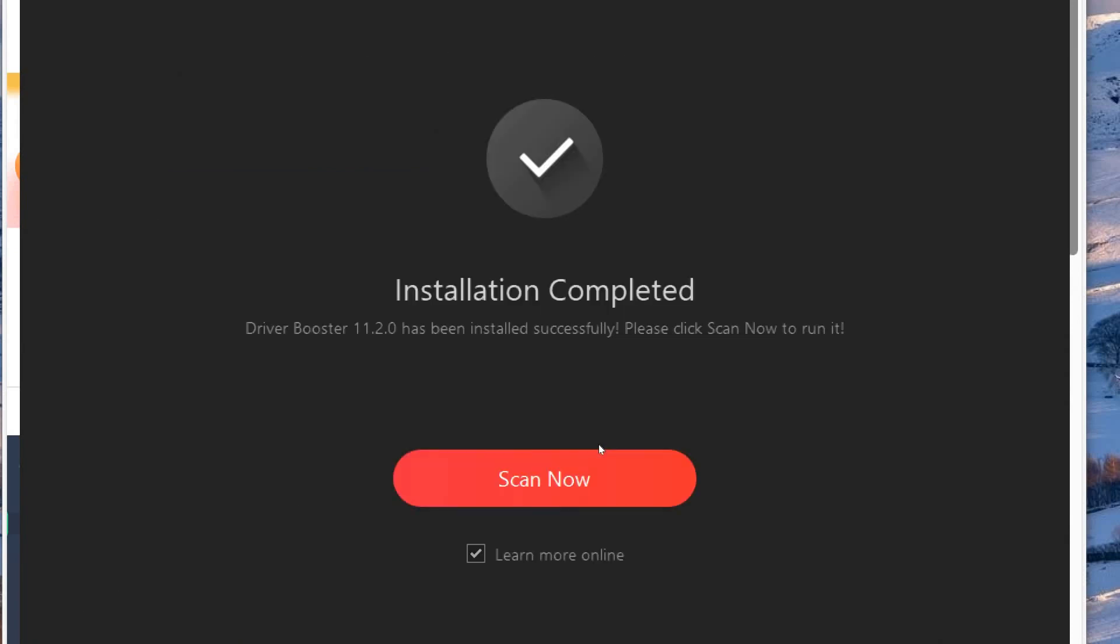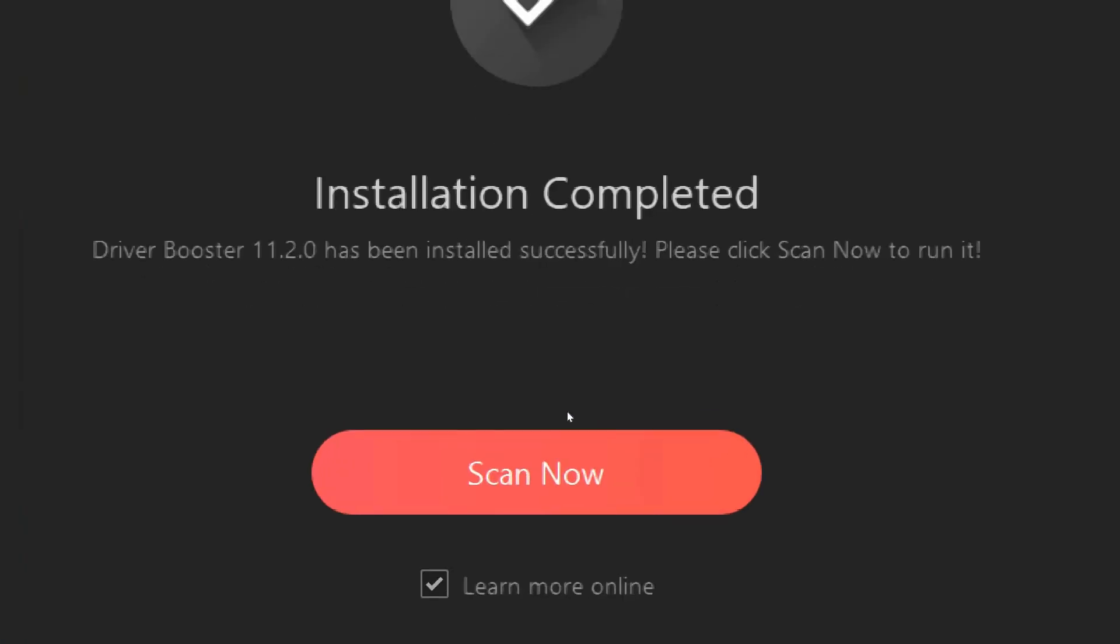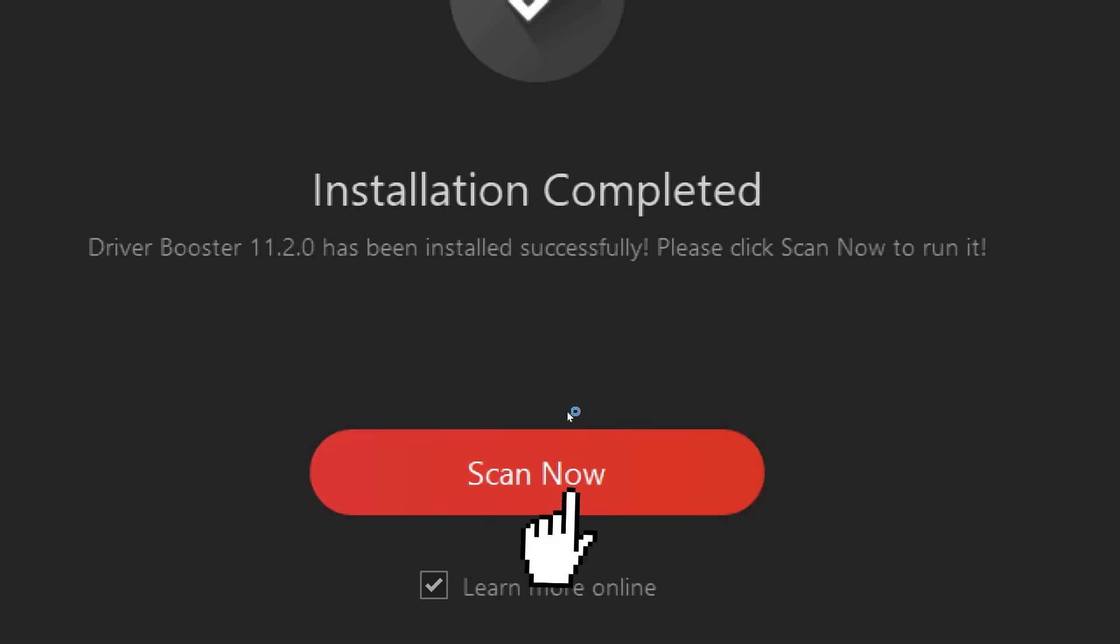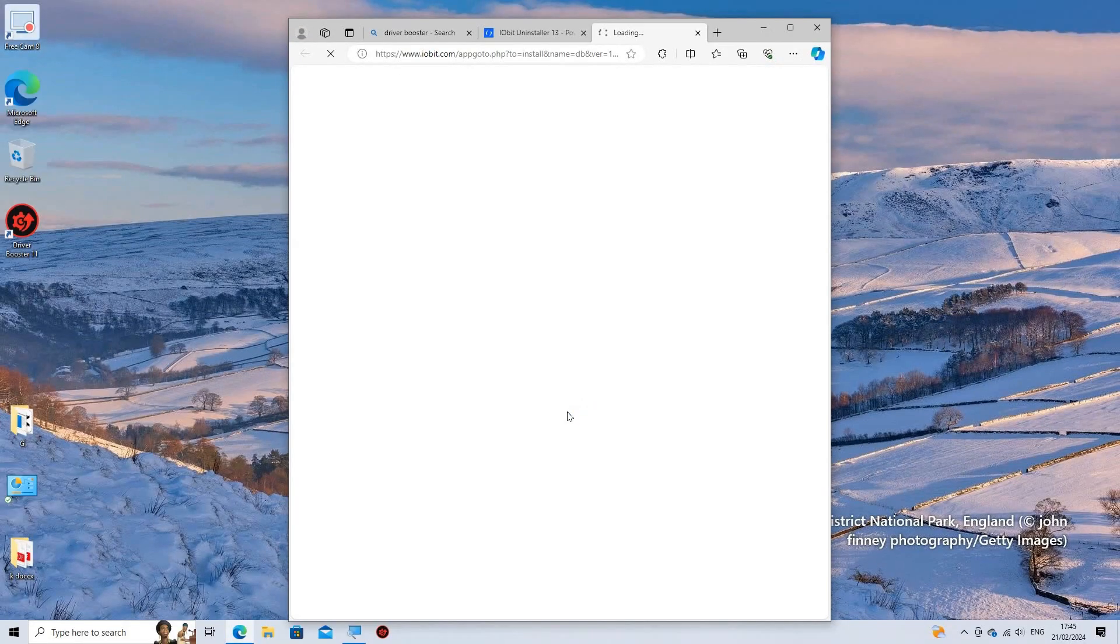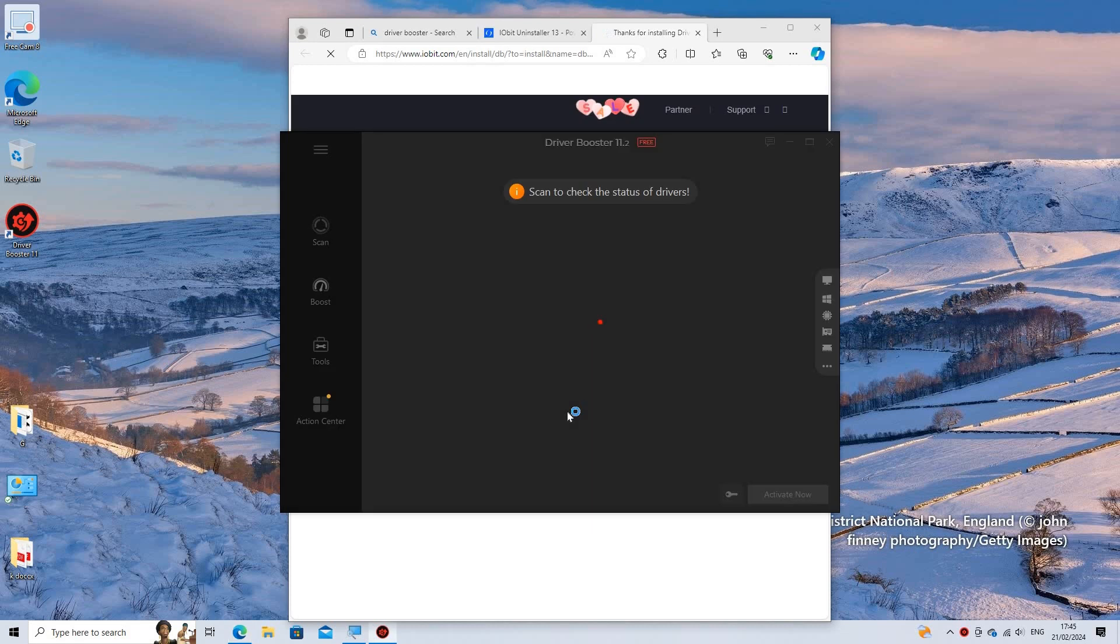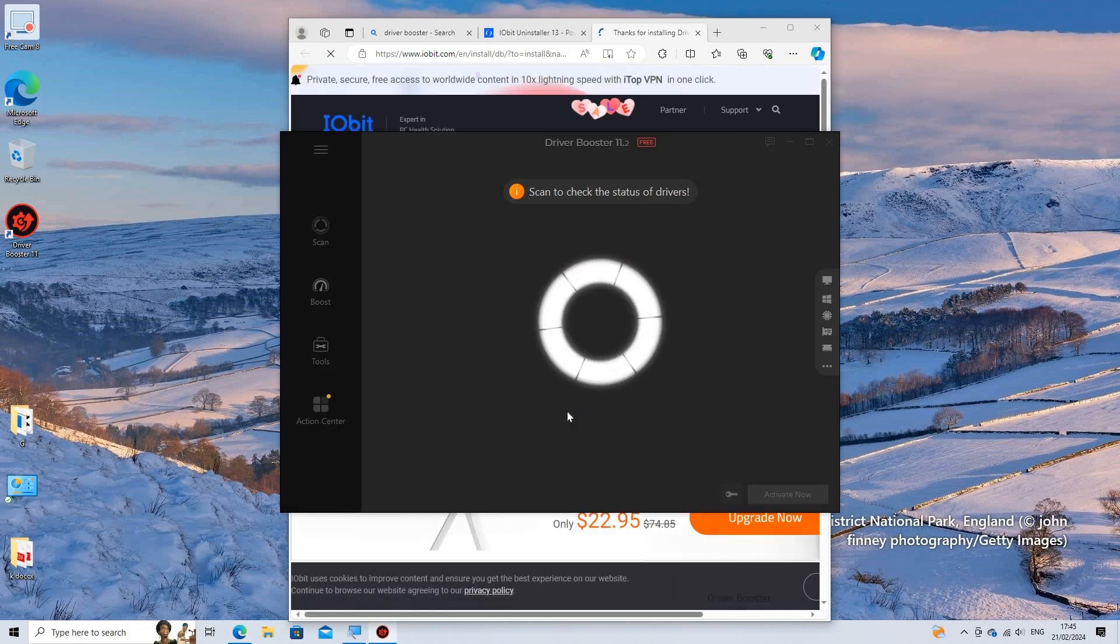Scan for Outdated Drivers. Most driver update software will have a Scan or Check for Updates button. Click on this button to initiate a scan of your computer's hardware and installed drivers.